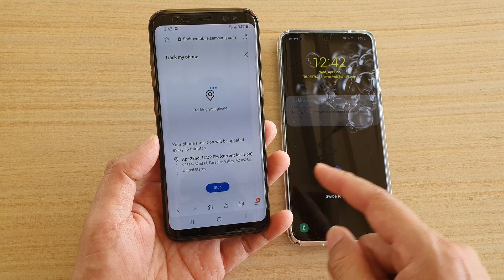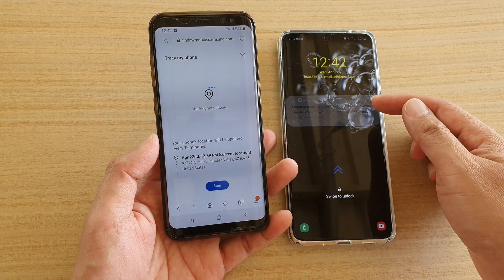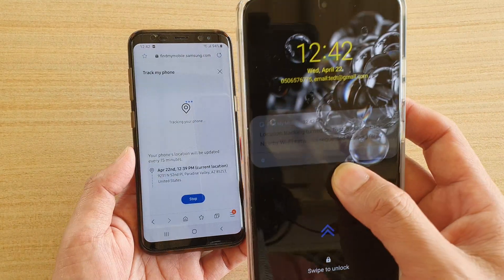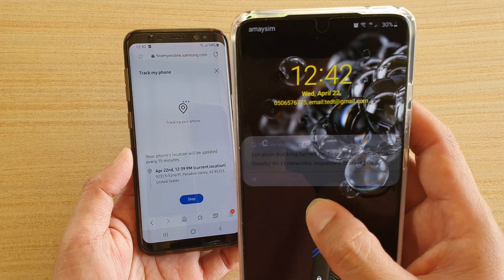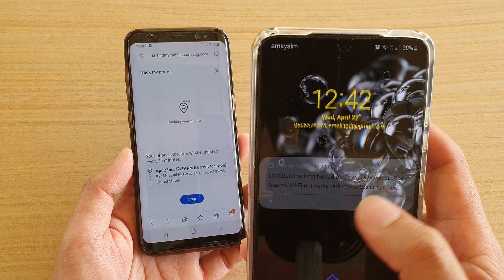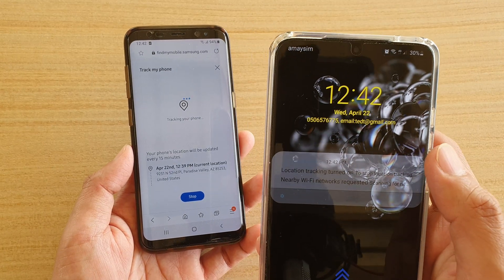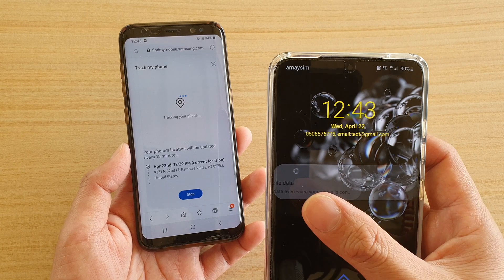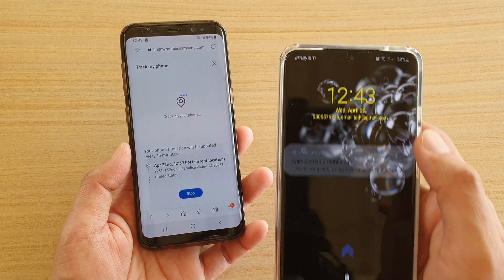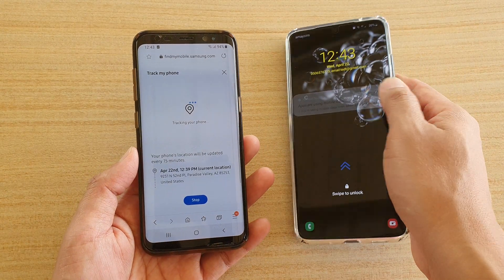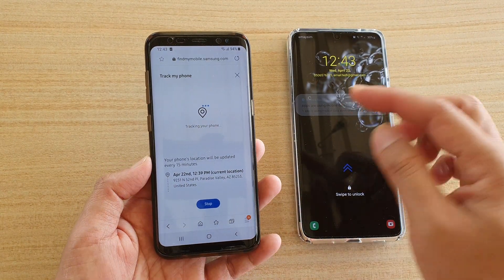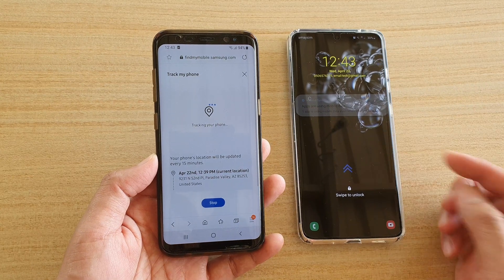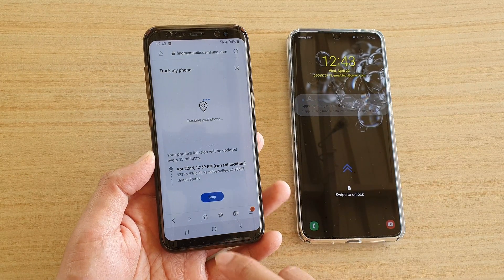When you tap on that tracking, your phone will display notifications on the lock screen. This notification can also be switched off — if you go into settings, you can switch off Find My Mobile notifications.